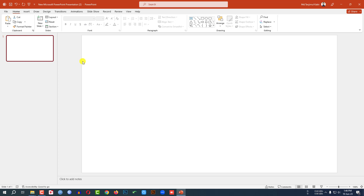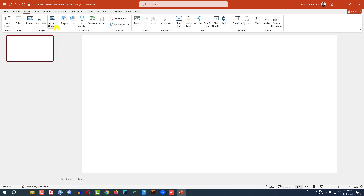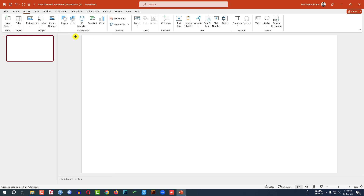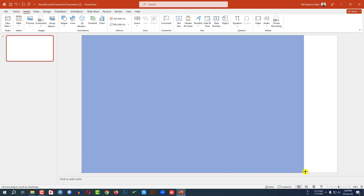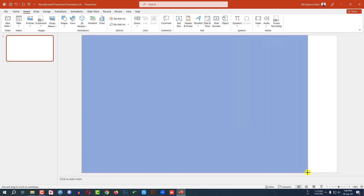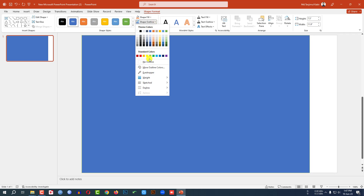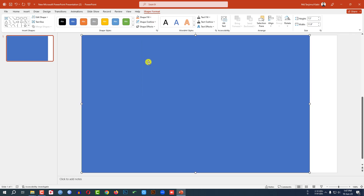Here I have already taken a blank slide. Let me go to Insert, go to Shape, pick a rectangle shape and drag it over here like this. Then go to Shape Outline and make it no outline.